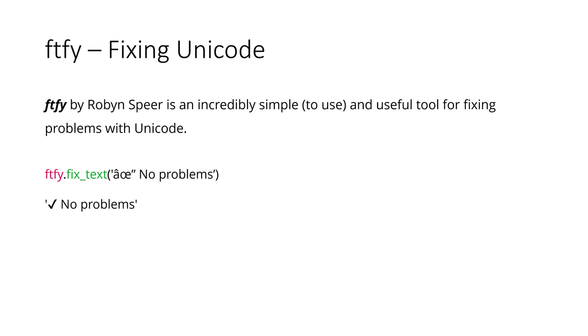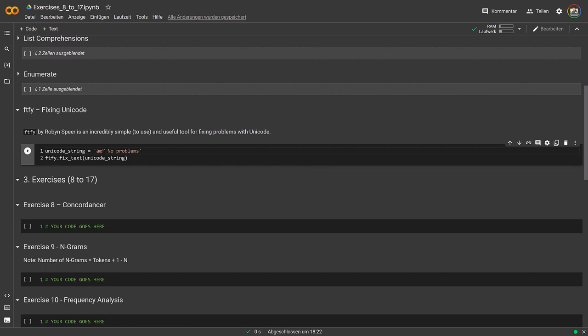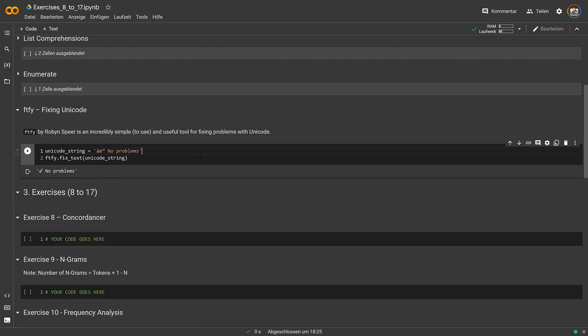In the notebook, we have a Unicode string with some apparent issues and a 'no problems' one. With Unicode, sometimes — especially if you encode from one format to another, or you've downloaded text from the internet — things go wrong. This happens all the time. FTFY simply, magically fixes this. Running it, you can see we now get 'no problems' with the correct emoji tick mark fixed. Whenever you run into Unicode problems, remember you have this tool available.